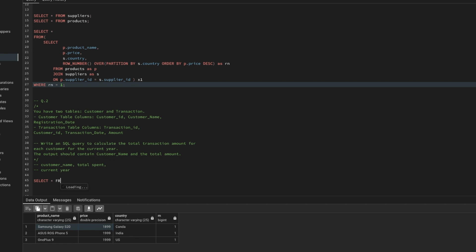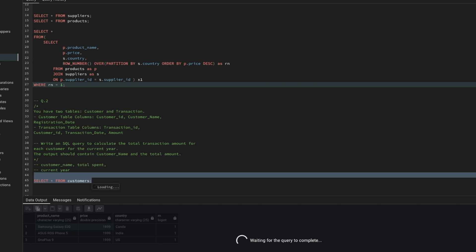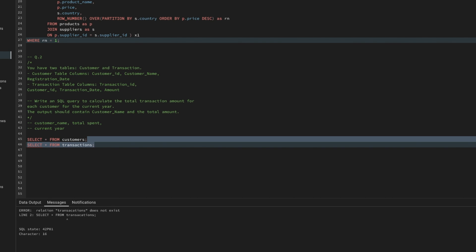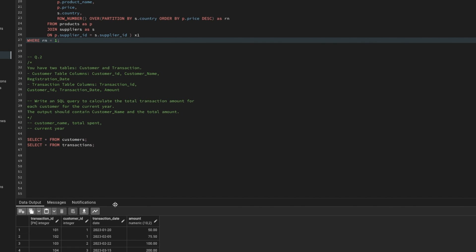Let me check the dummy tables. The customers table has three customers: John, Jane, and Michael. The transactions table has transaction_id, customer_id, transaction_date, and amount. The transaction data spans from 2020 through 2024. We need to sum all transaction amounts per customer but only for the current year.